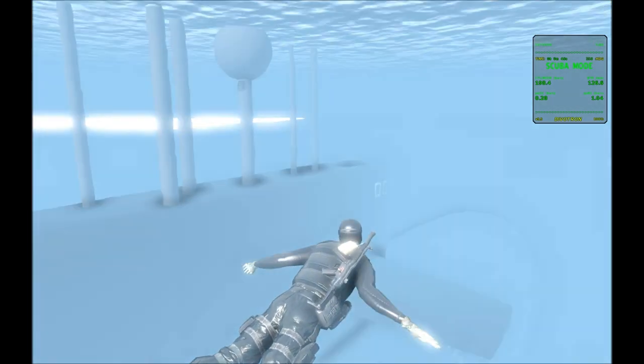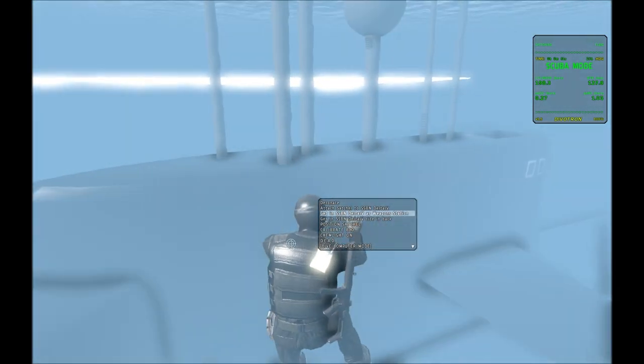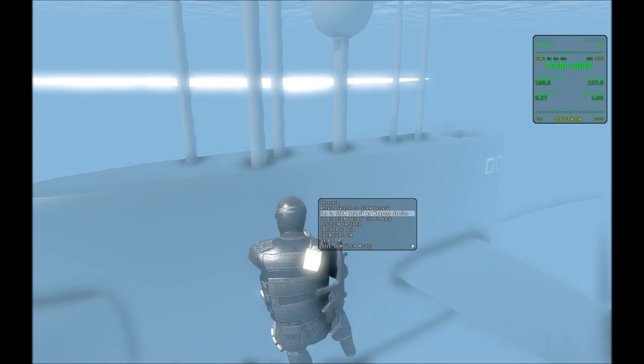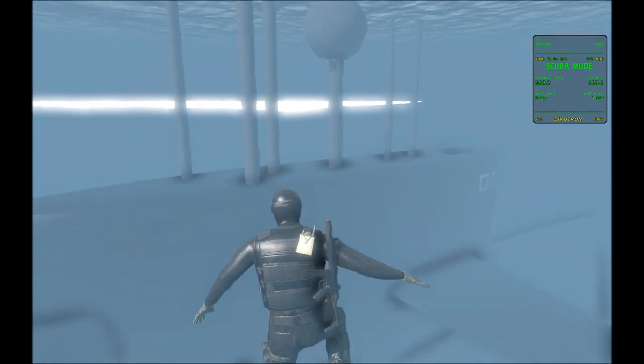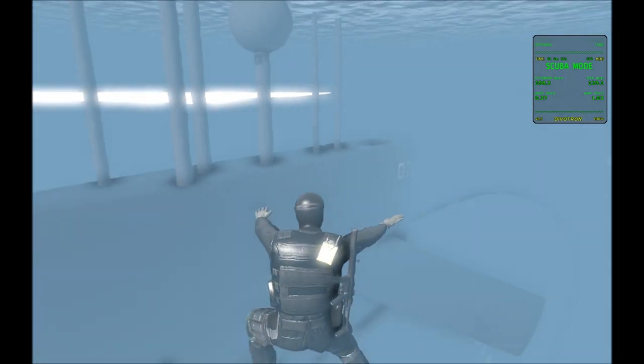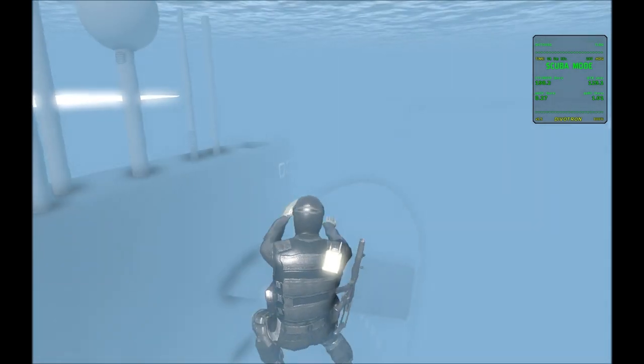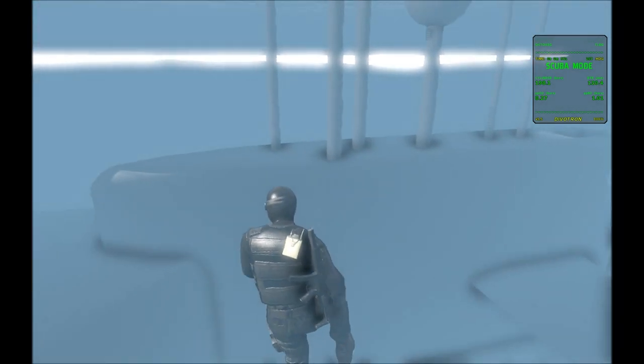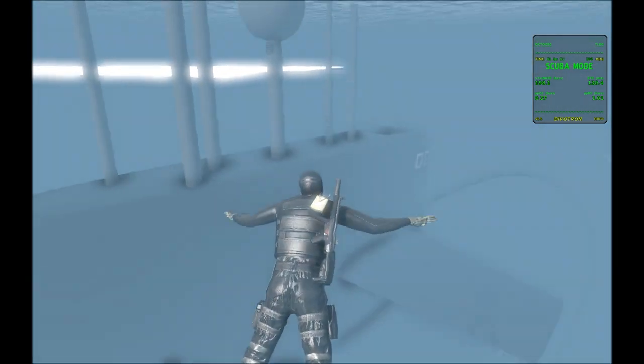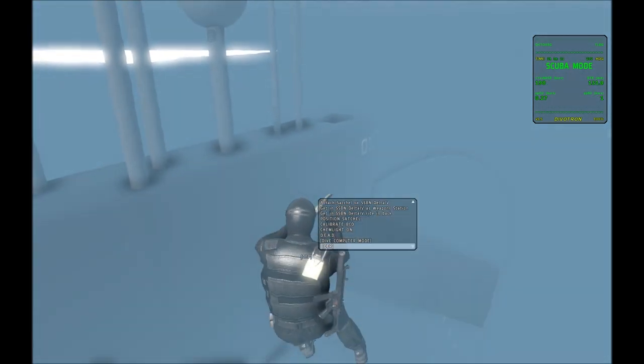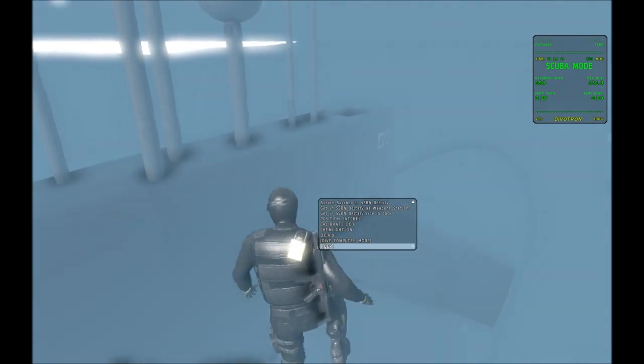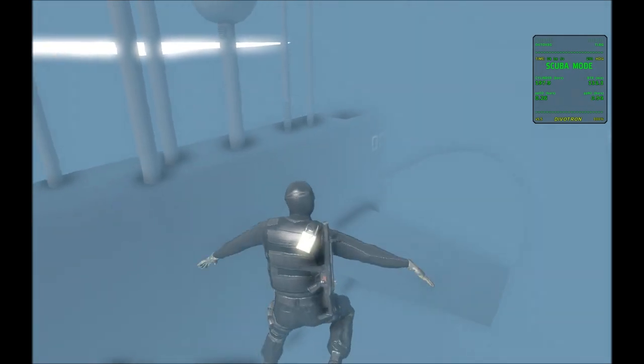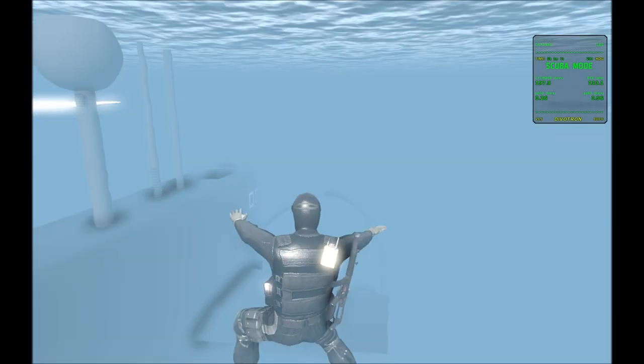Now if you go back into the submarine right now, because you're submerged, you'll still be drawing oxygen. So if you have enough oxygen, you can do that. If you don't want to take any oxygen, what you have to do is you have to surface first.